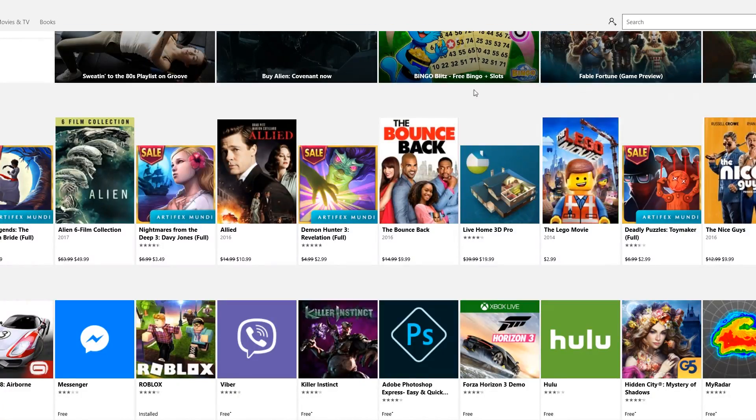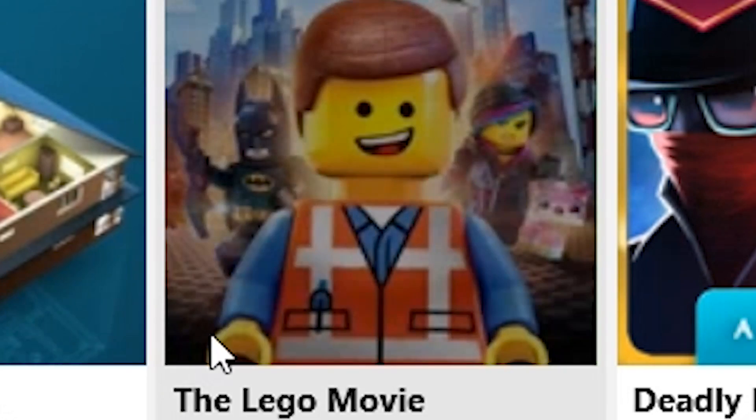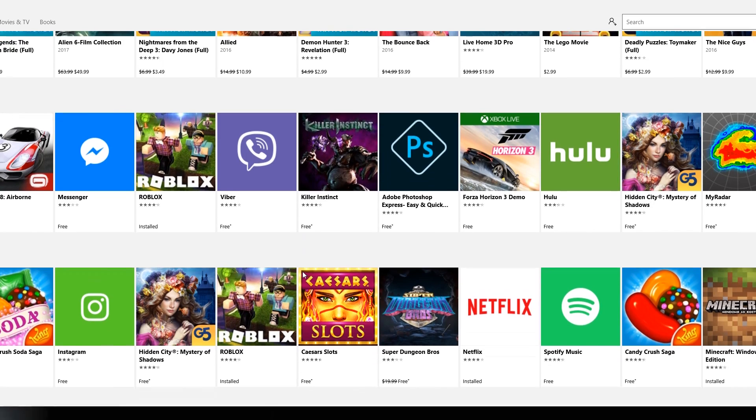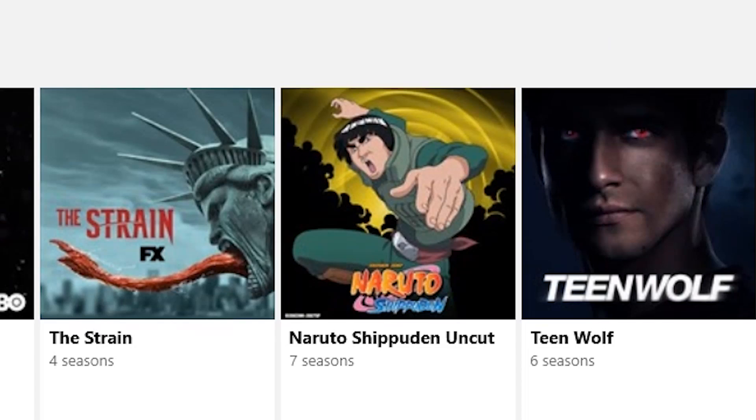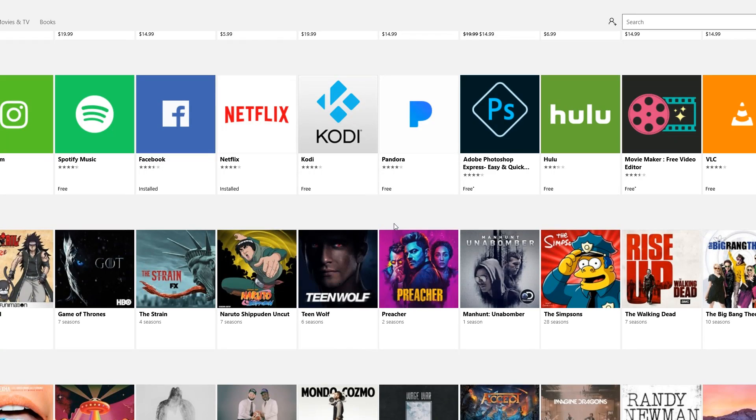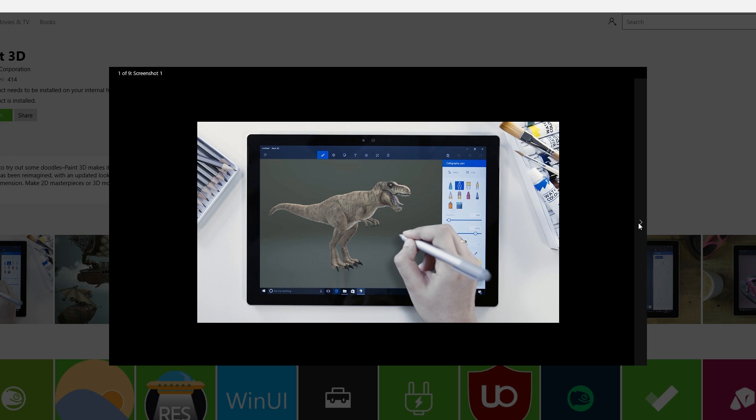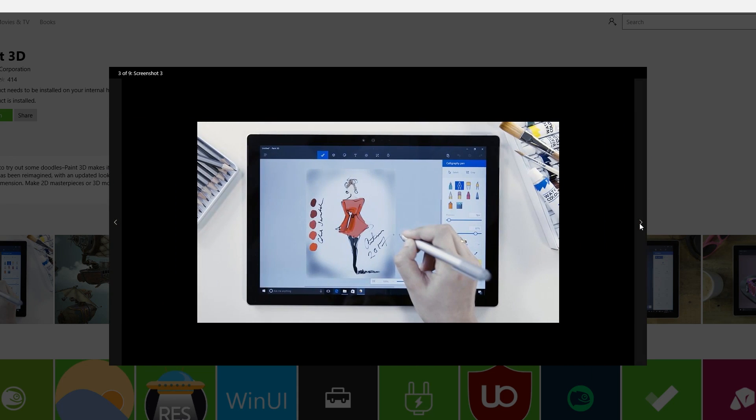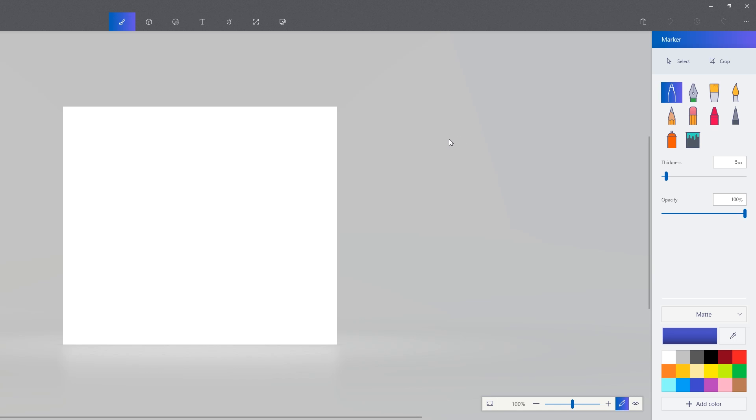So today I will be looking at the new generation of Microsoft Paint, the 3D version of Paint. Alright, it is looking very interesting. Welcome, let's do a new. This looks like one of those applications I used in the Windows Store Art Apps video. The UI looks very similar.